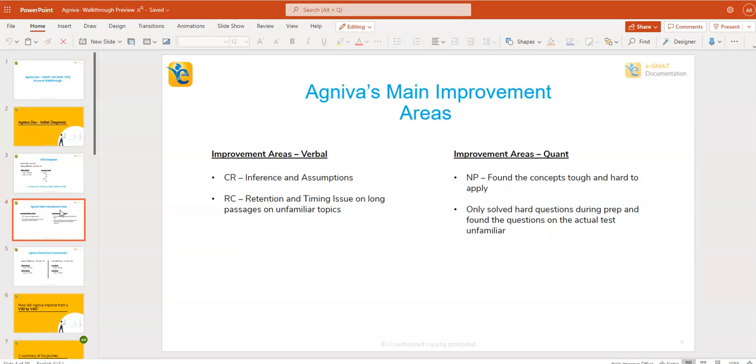In critical reasoning, he was not able to solve inference and assumption type questions. In reading comprehension, his retention was a problem. He was also taking a lot of time for solving long passages on unfamiliar topics. Number properties gave him a real hard time because he found that the concepts are really a bit more tougher, and then applying those concepts became really hard for him.